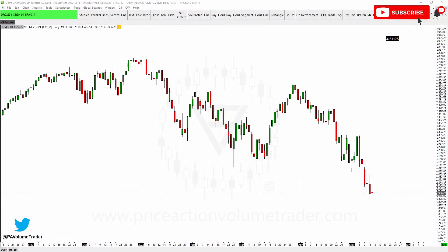Hello traders, welcome to a new Sierra Chart guide video here on the channel. I haven't done one of these in several months, but I want to start getting back into this. I know a lot of people are starting to migrate to more professional platforms, especially people that started out with just TradingView, and they're discovering Sierra Charts as they move into futures.